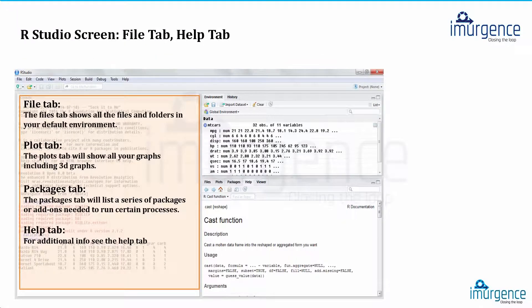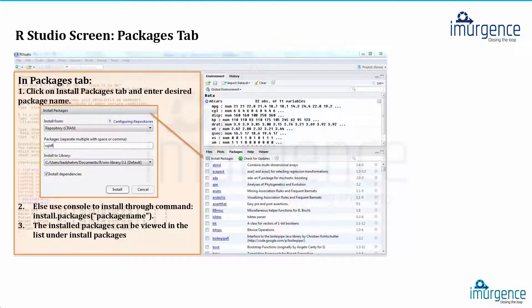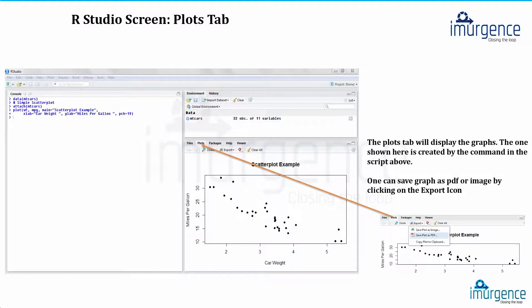The bottom-right quadrant has several tabs: Files, Plot, Packages, Help, and Viewer. The Files tab lists whatever files are in your base/working directory folder — once you set a working directory, it points to that location and lists all files there. The Plot tab is the default graph device where you'll see all your graphs. The Packages tab lists all the base default packages; as you install more packages, this list grows.